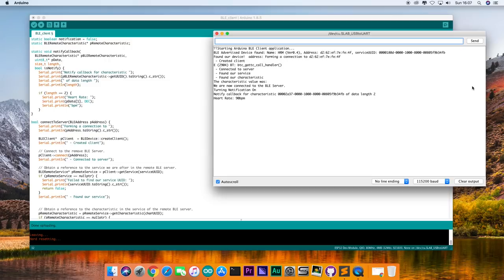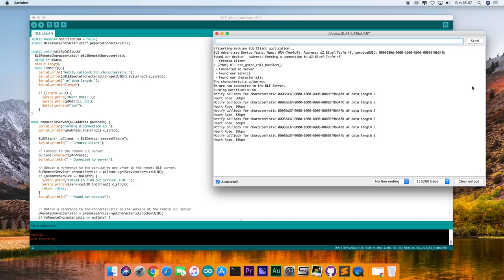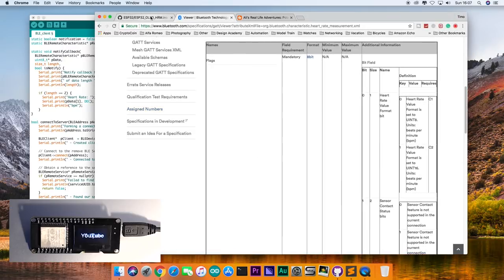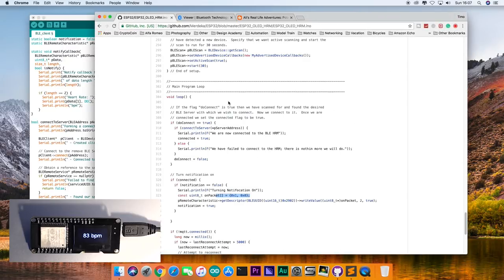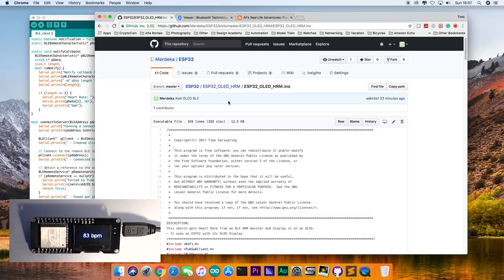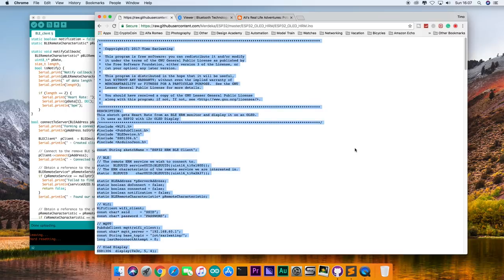And it's working. I can see my heart rate on the serial monitor. And yes, I can hear you thinking, but Timo, you were supposed to display it on the OLED display. And you are absolutely right. If you go to my GitHub, you can download a sketch that has the OLED, MQTT, everything built in.